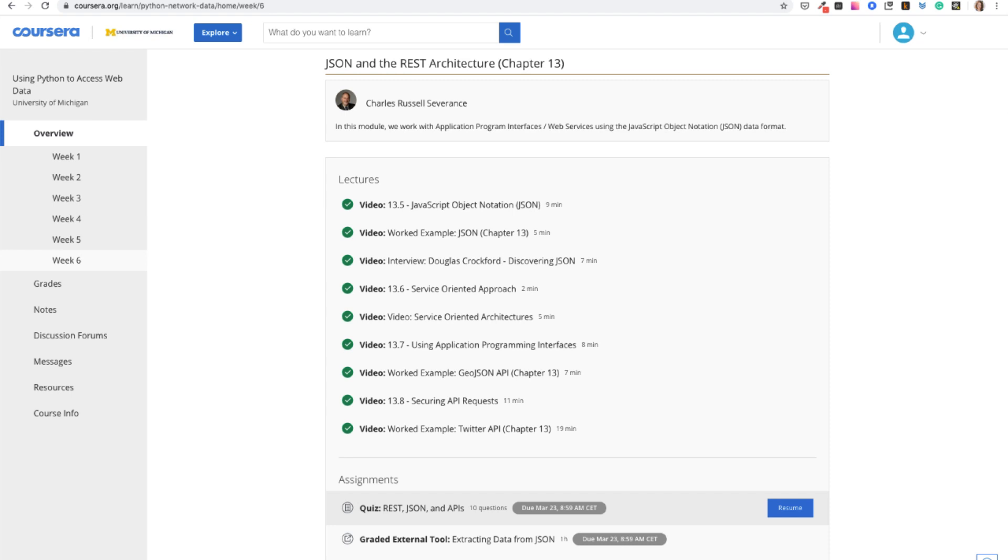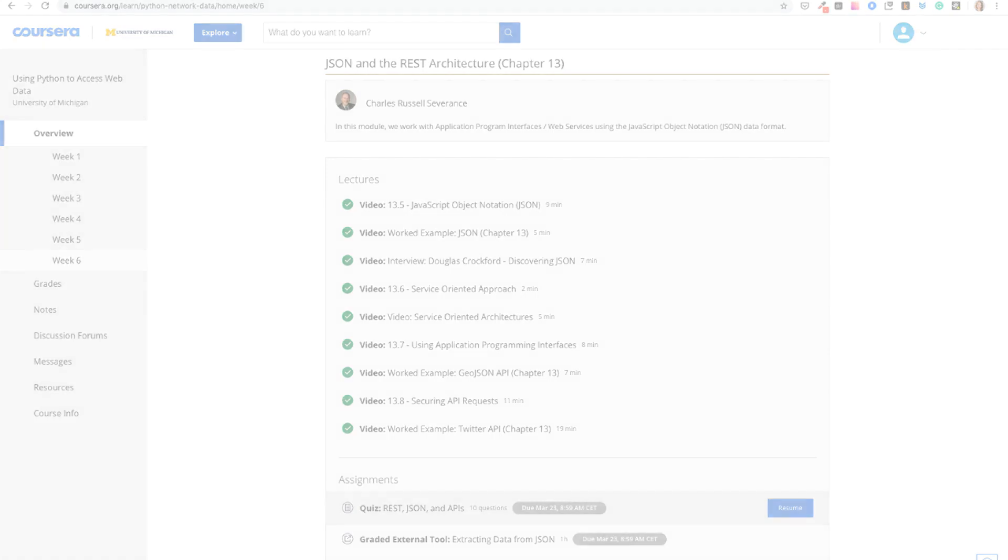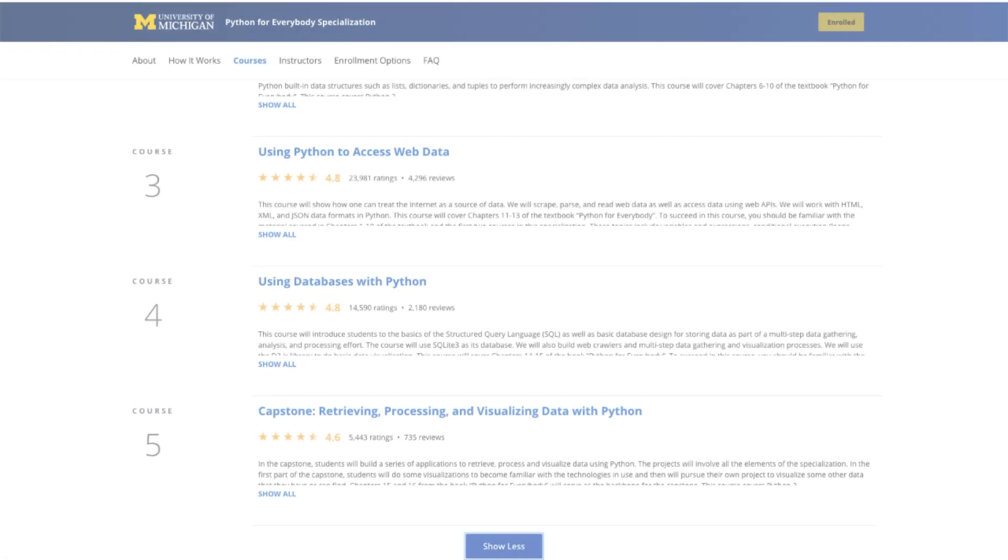I like how Dr. Chuck, the instructor, explains the service-oriented approach and APIs with an airline example, so that you can imagine how things really work.